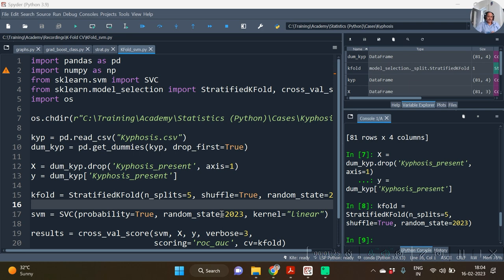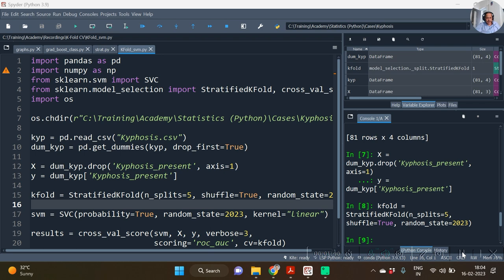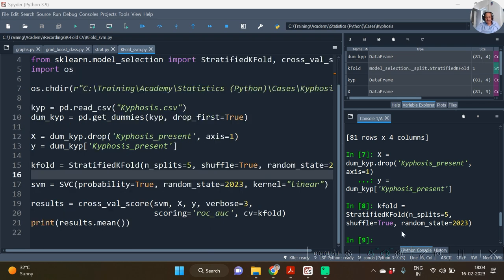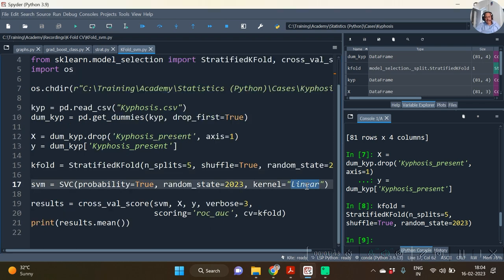Now here in kernel radial we consider the two parameters—that is, C cost parameter and also gamma parameter, which contains continuous values. Hence let us change this to rbf.